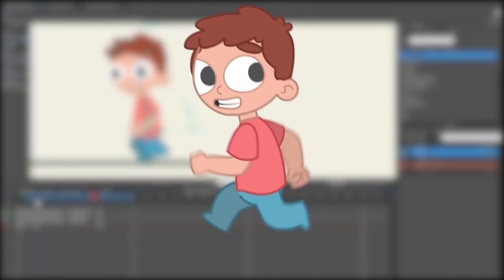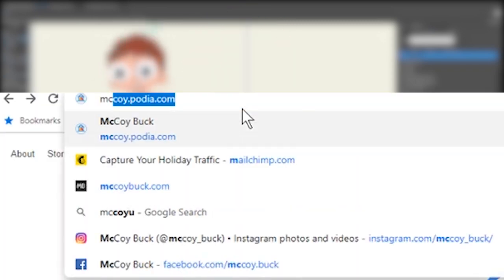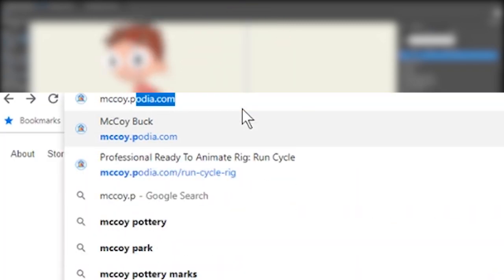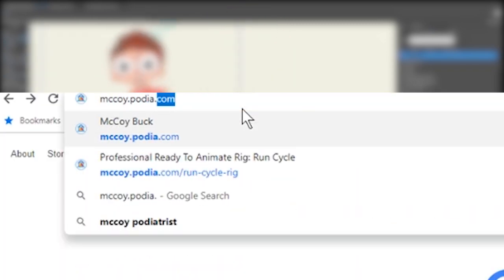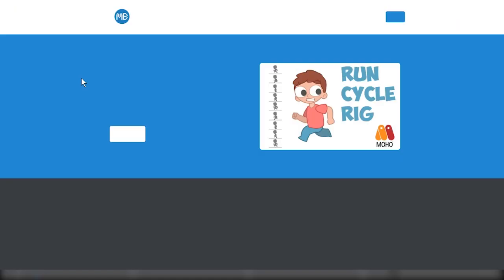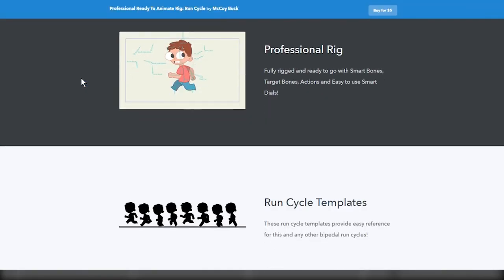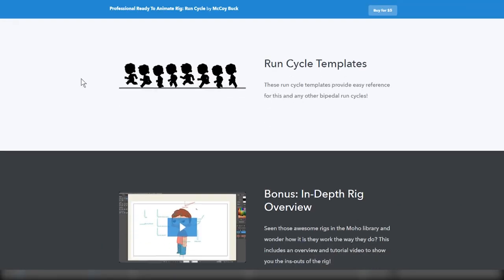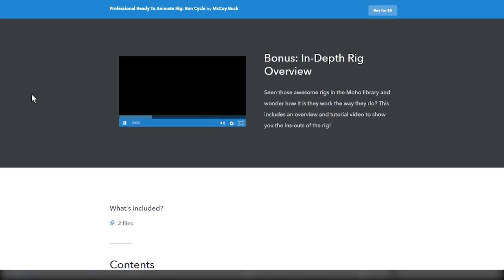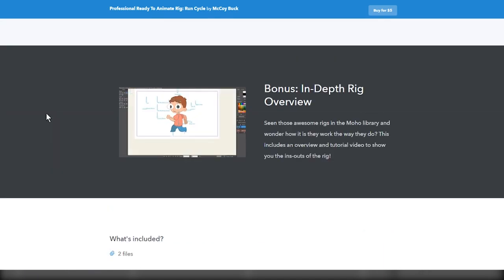If you'd like to follow along with this tutorial using this character and support the channel, he is available on my website and comes with a bonus overview video of the rig and a run cycle template. Or if you got a character of your own, that works too.